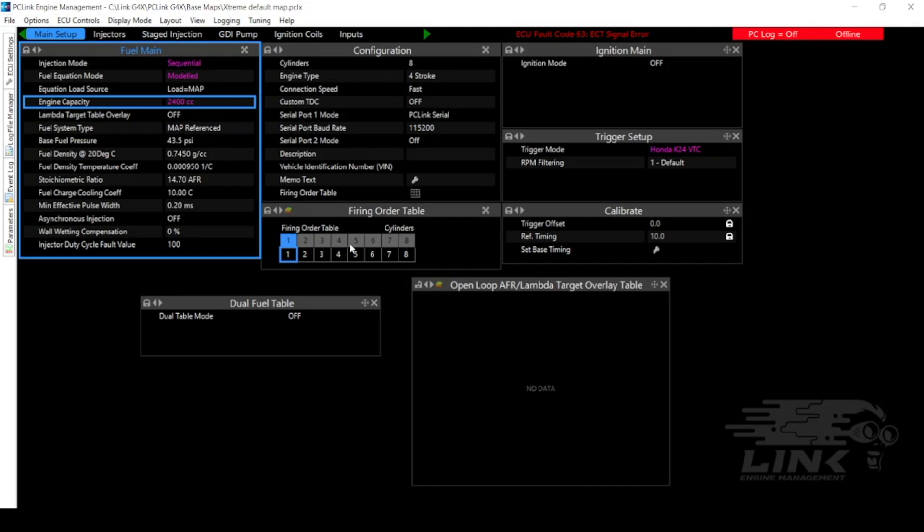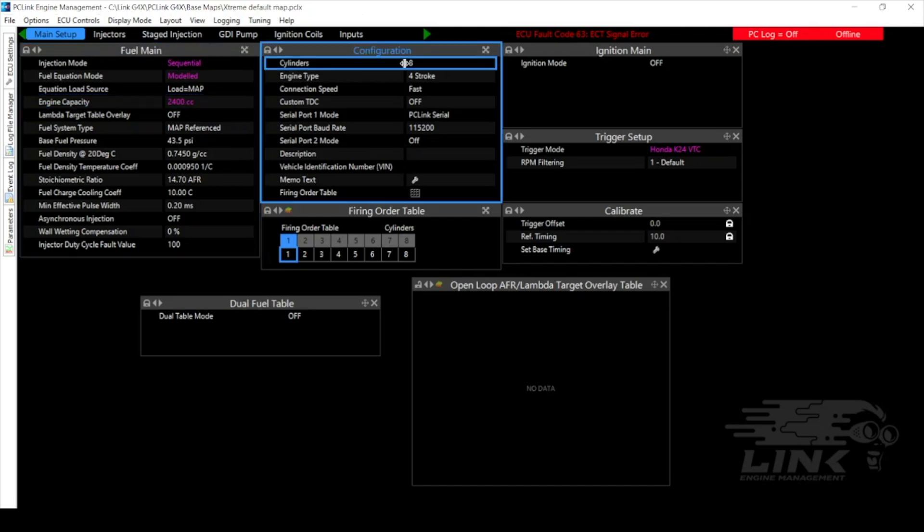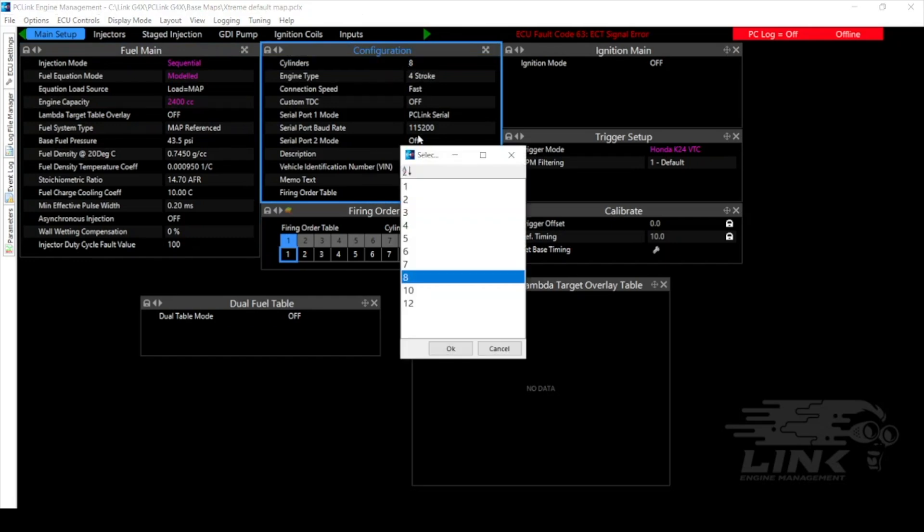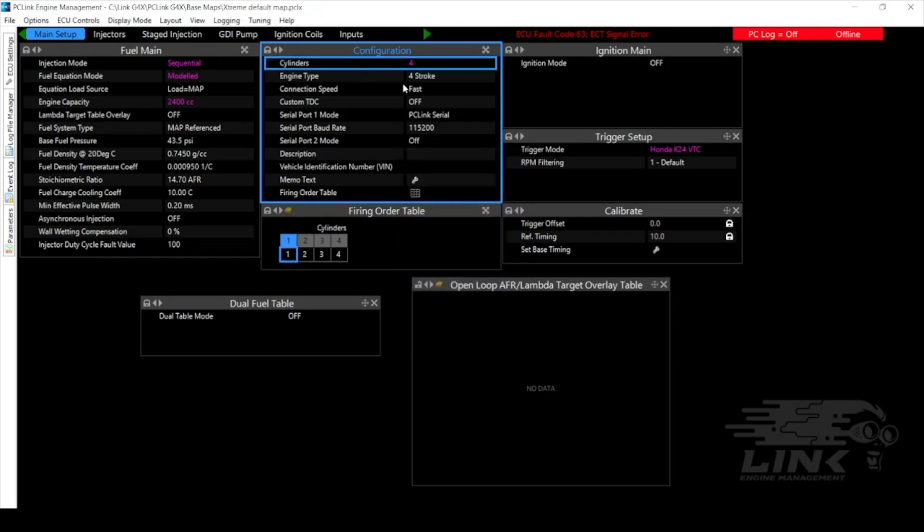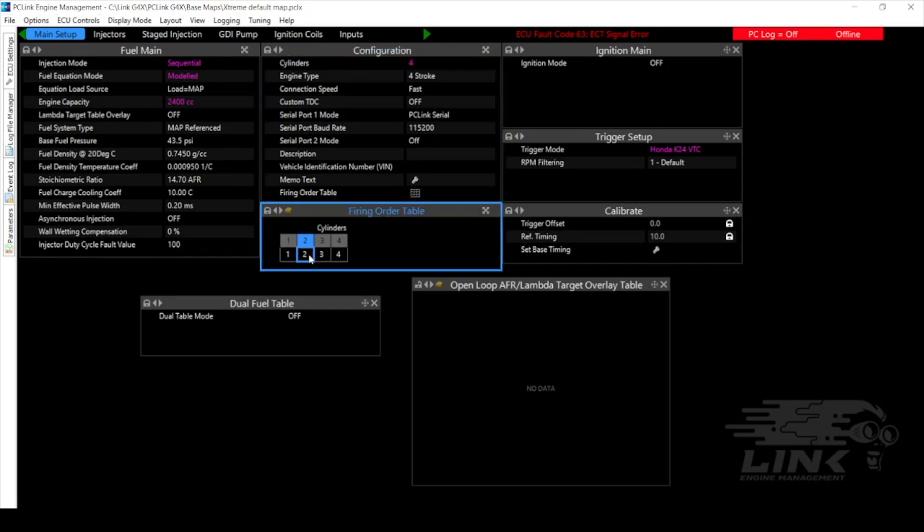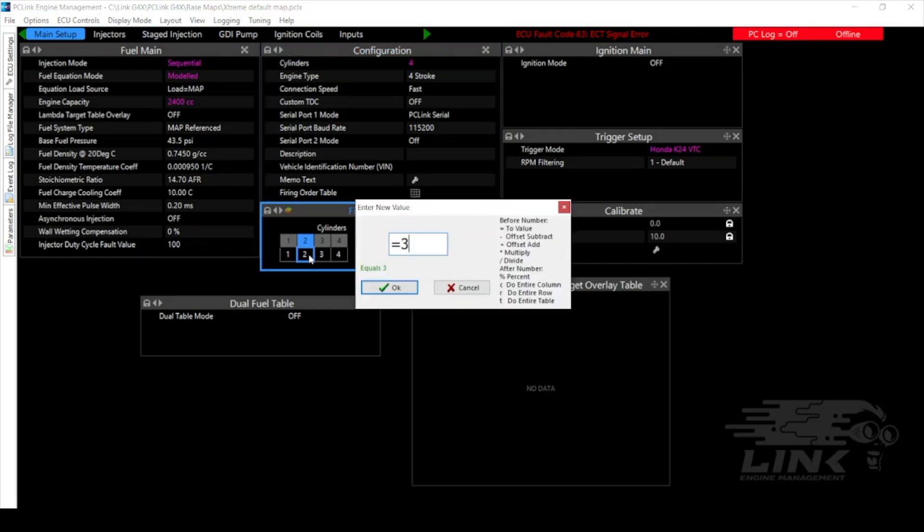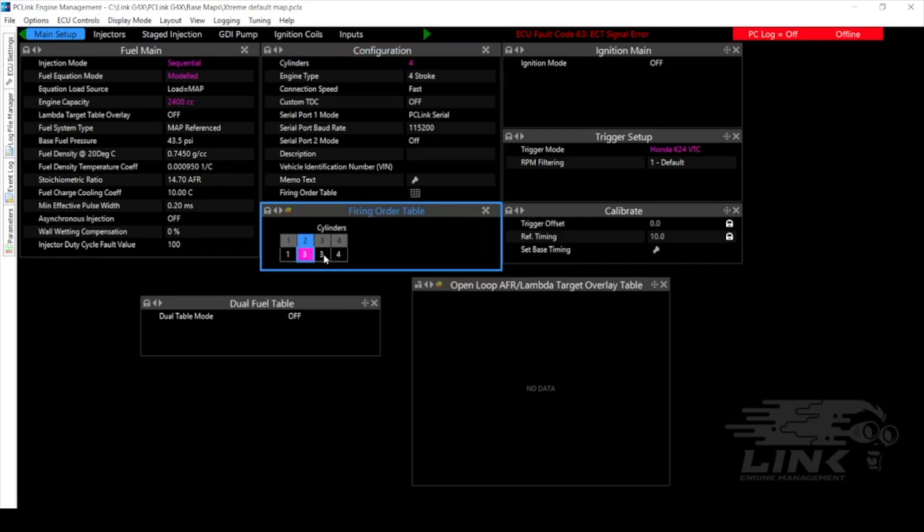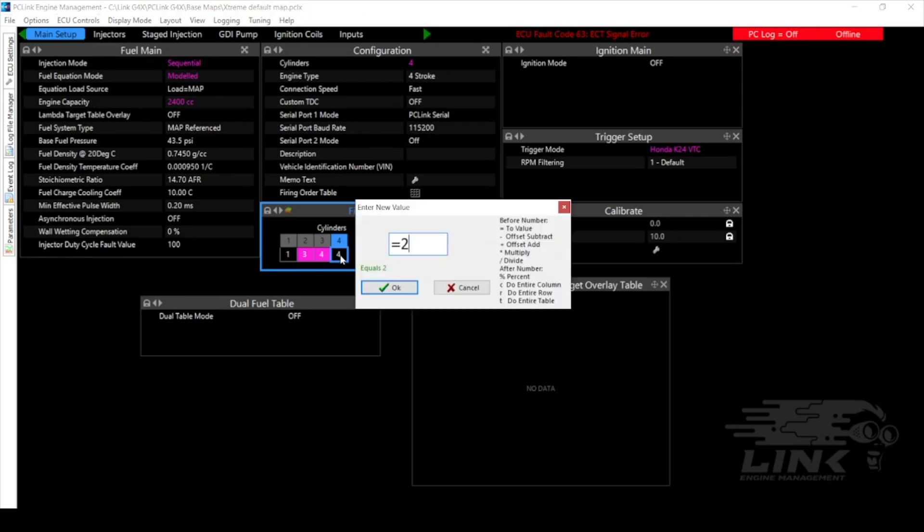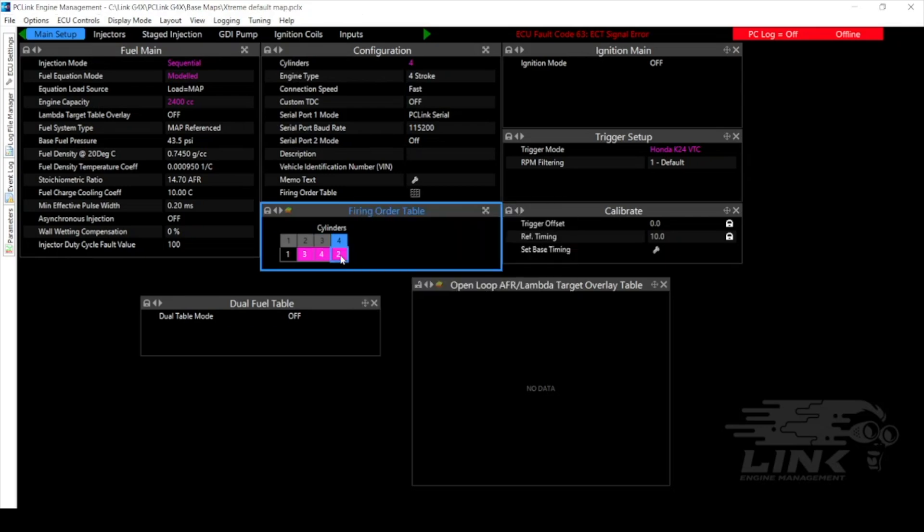Now next up we need to select the right number of cylinders for the engine that we have on here. So this is a four cylinder engine so we need to change this to four. And then we also need to get our firing order correct. So this engine will definitely not have a one two three four firing order. So we'll go in here and we will select our firing order.